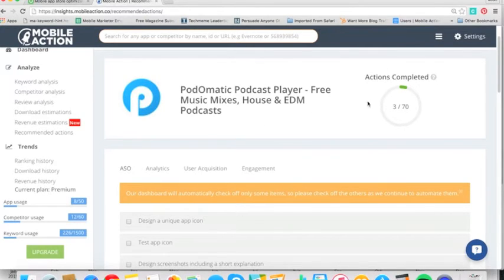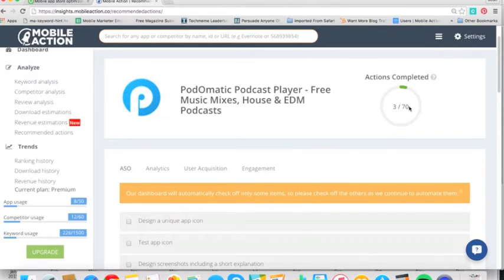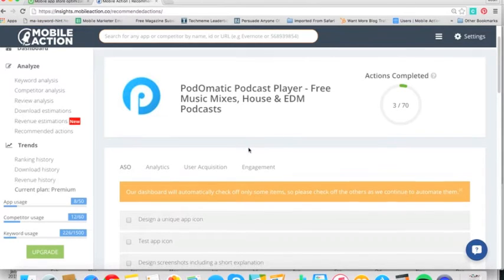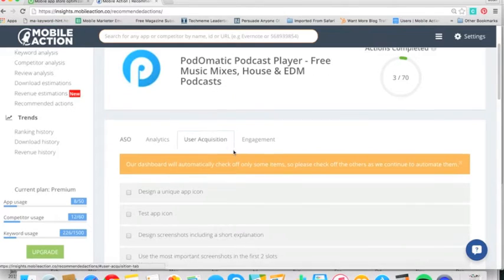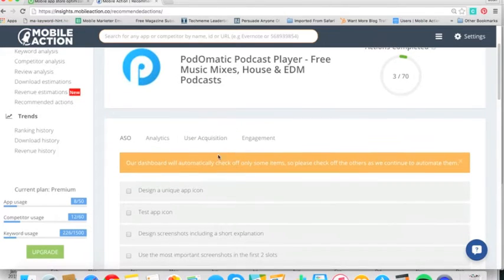Here's the app that you're tracking currently from your dashboard. And then over here are your actions completed. Right now, Podomatic's only done three of the 70, but there's a lot more room for them to grow. And this is things that mobile action can help out with.